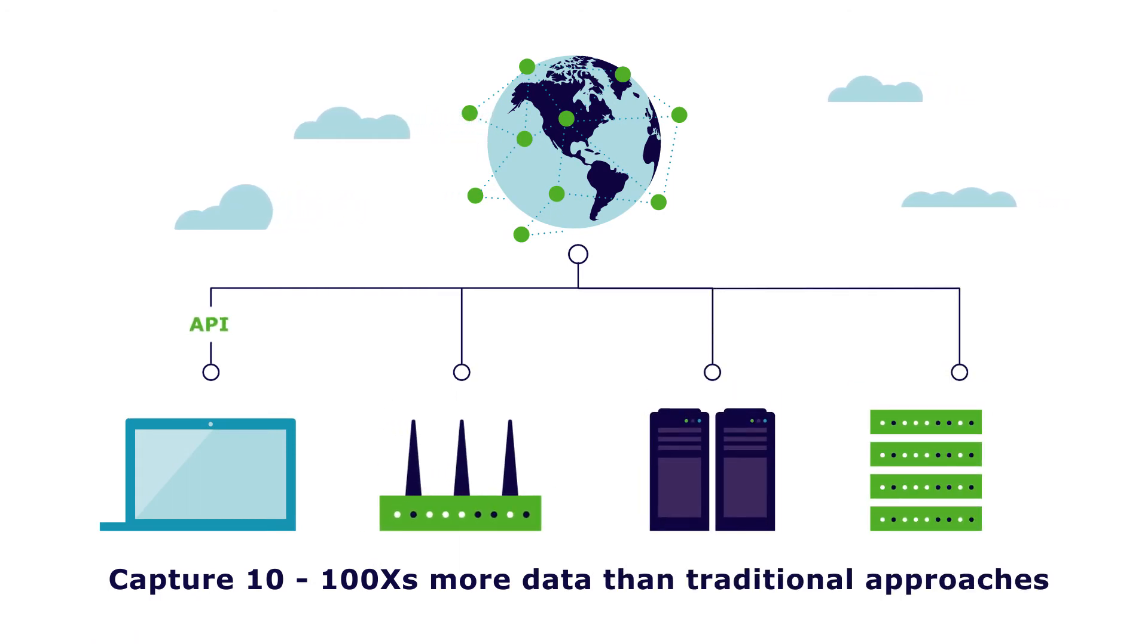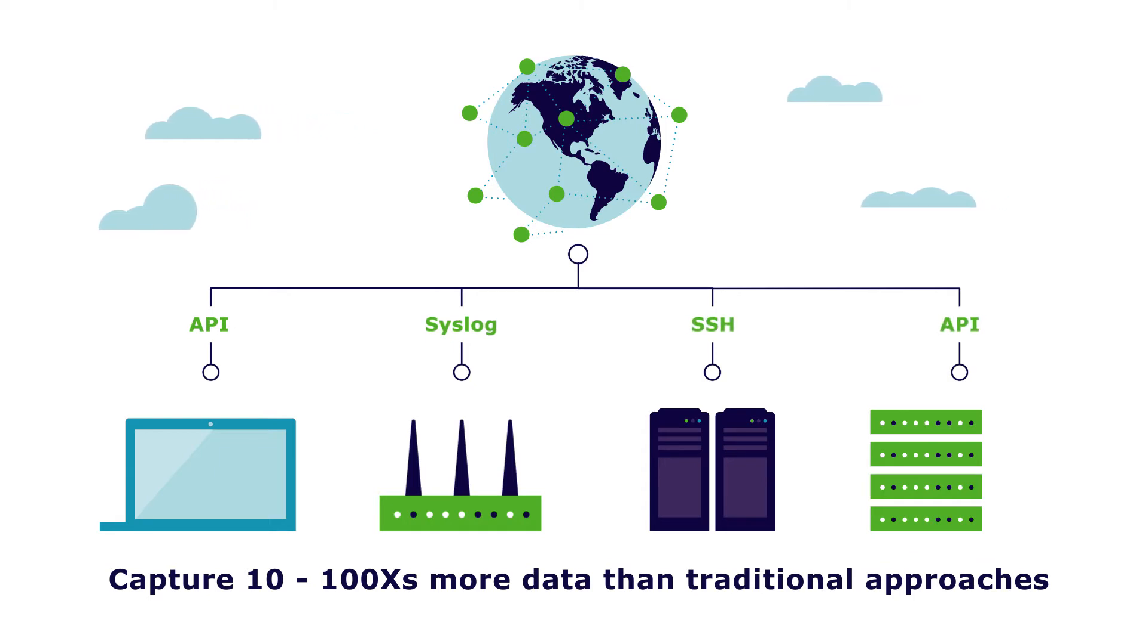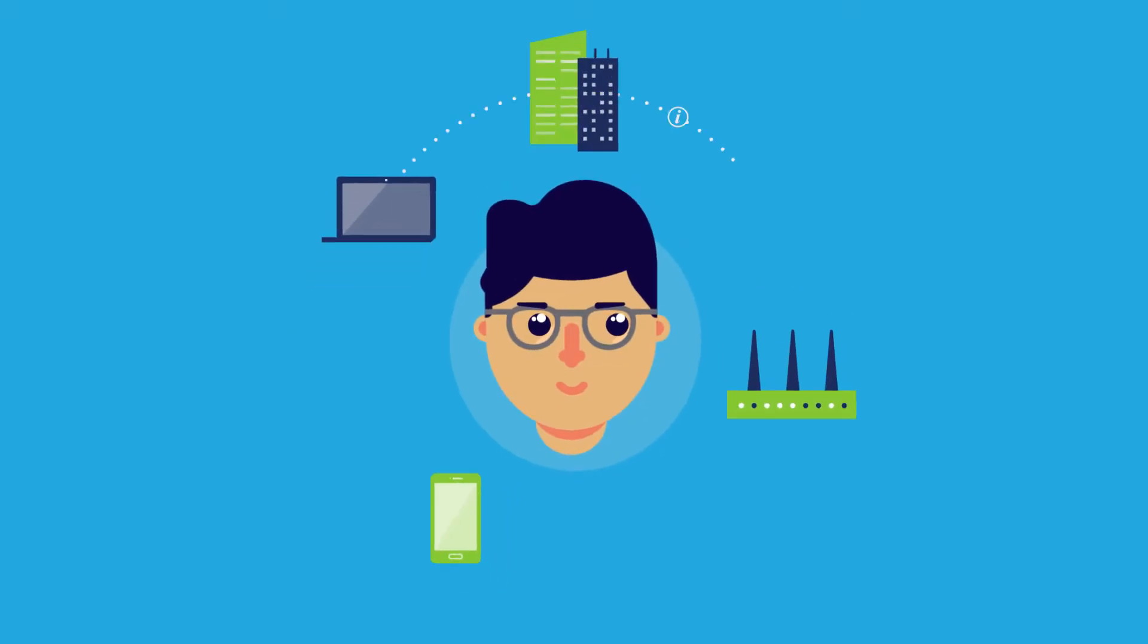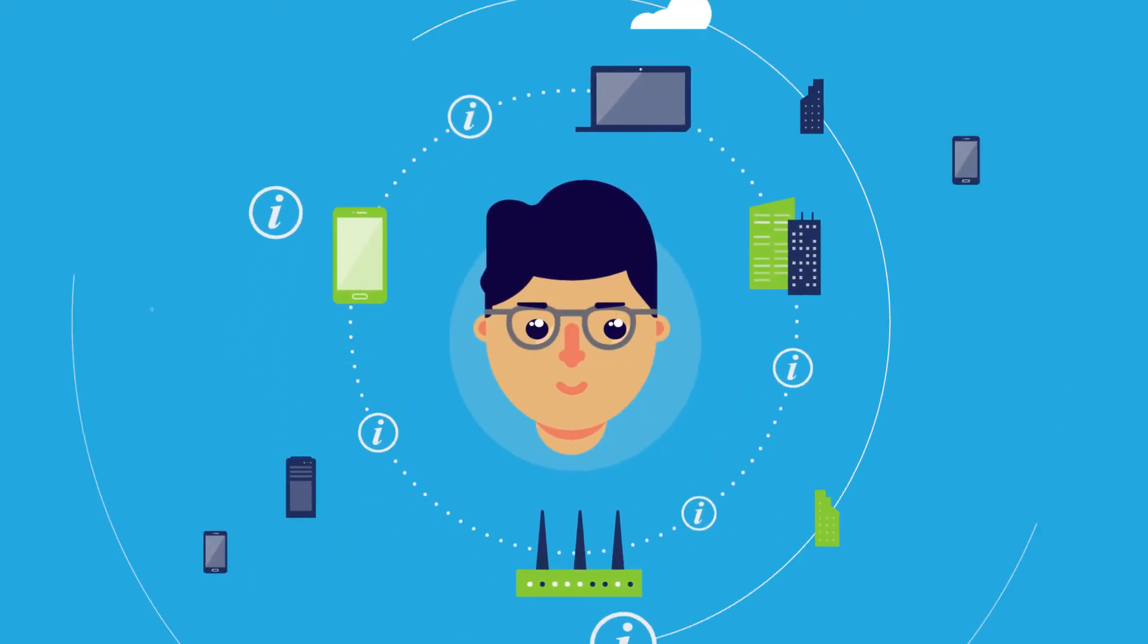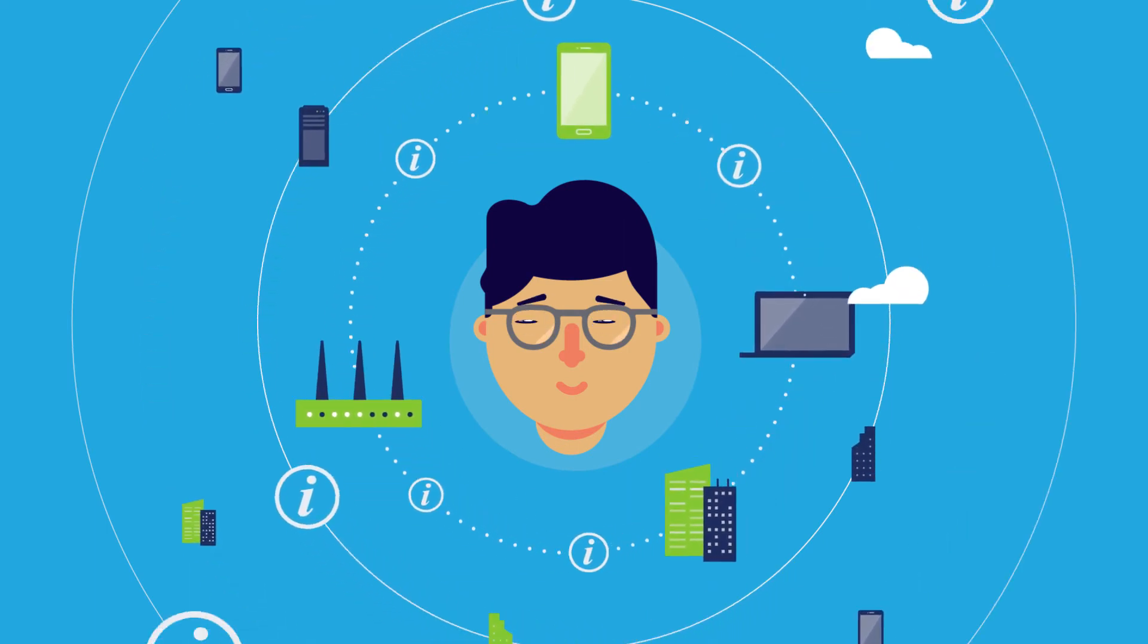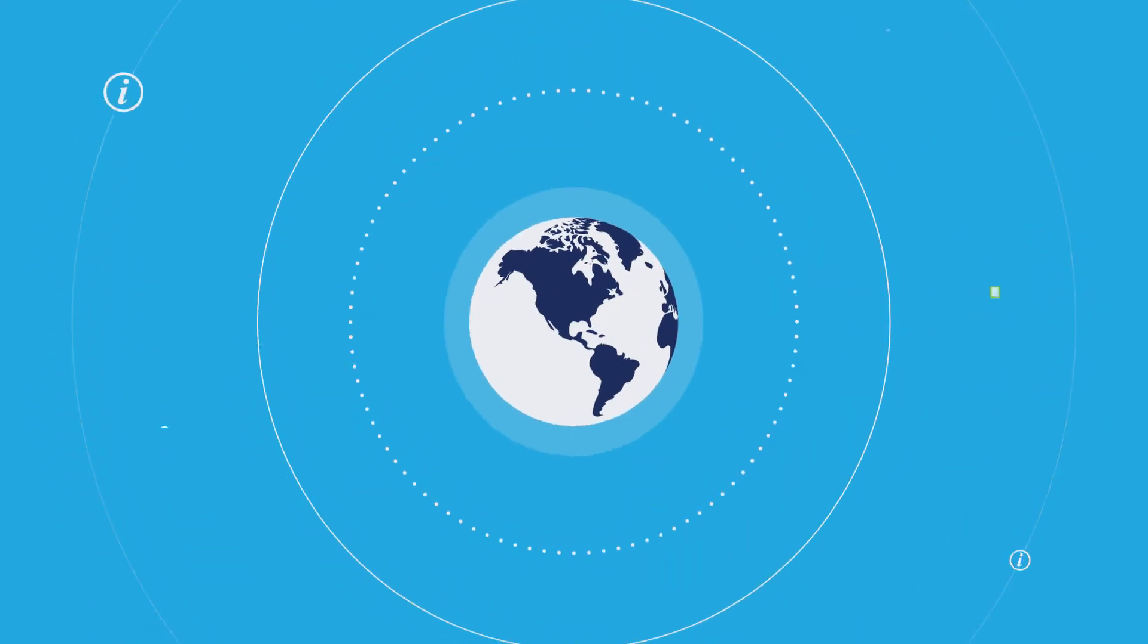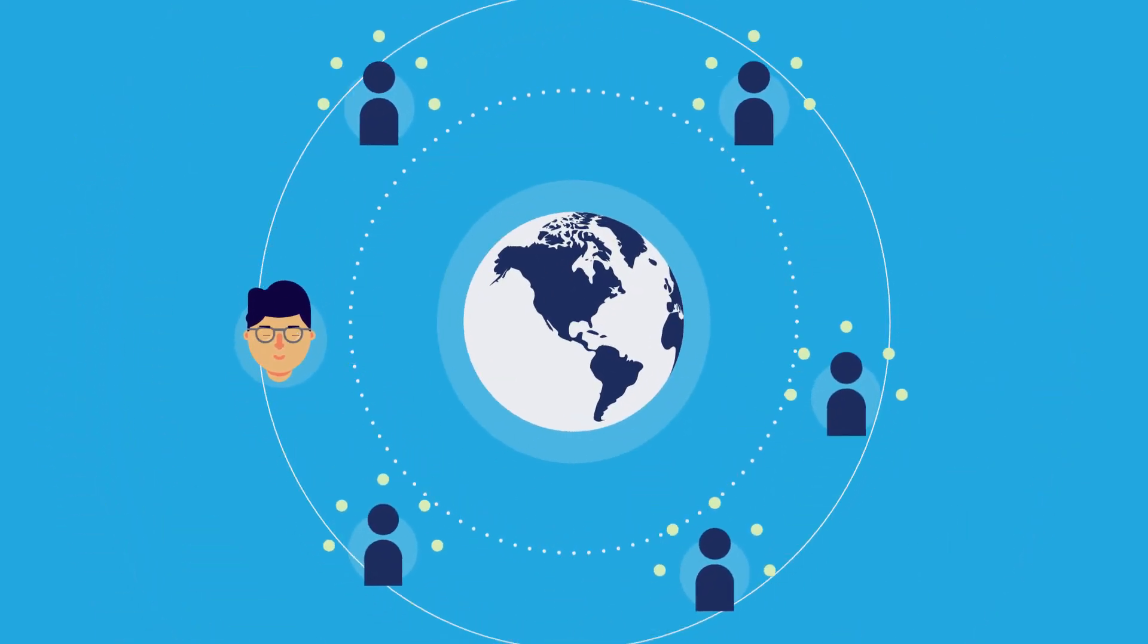Automatically, Indeni runs pre-built scripts to proactively identify issues. Data is correlated across your environment, in addition to our global customer base.